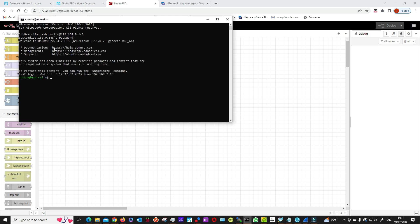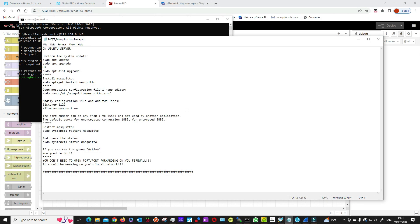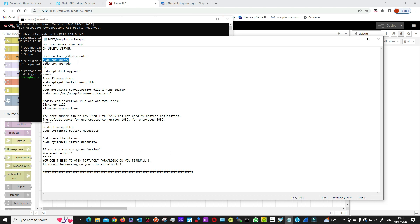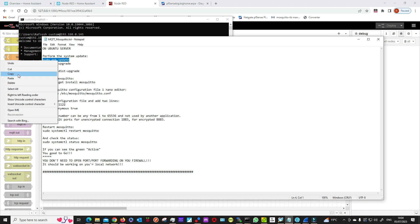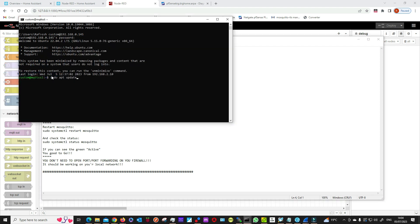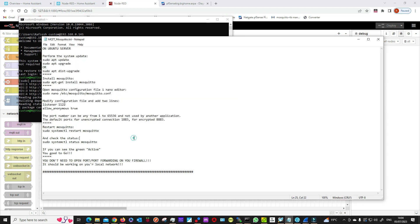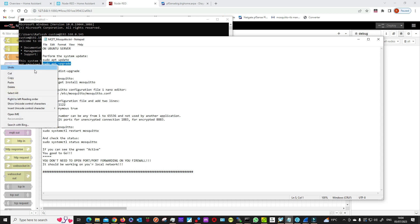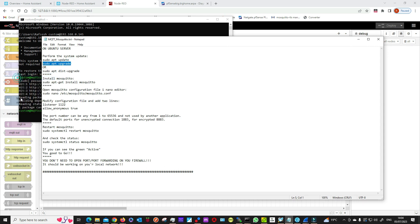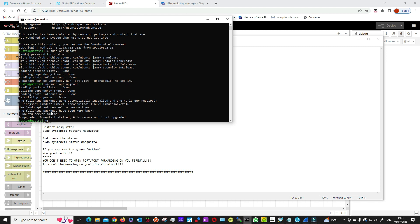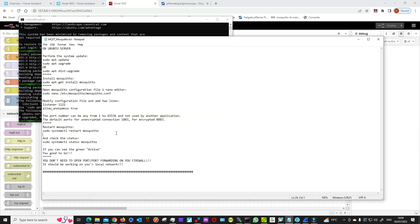First, what we need to do is perform a system update. When I installed it, I already did my update so it doesn't need any, but you always should do this.